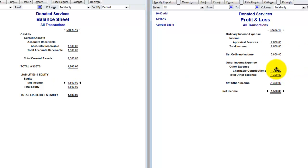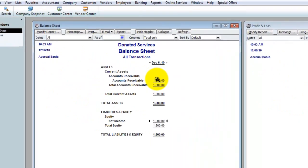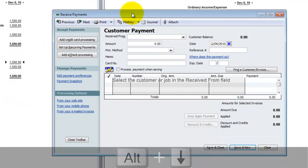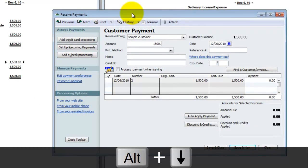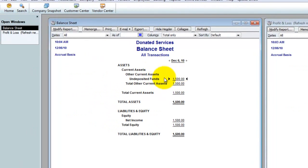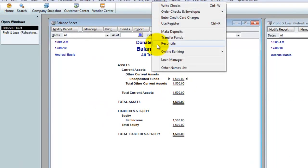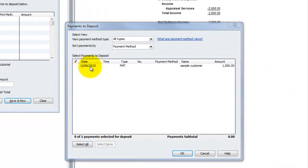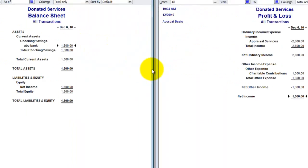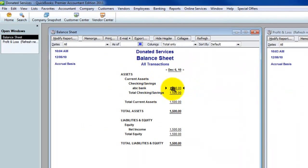The $1,300 never touches the banking structure. The only thing touching the bank is the net amount due on the invoice of $1,500. We receive the payment from our sample customer — $1,500, save and close. It goes out of accounts receivable and into undeposited funds. We make the deposit, check it off, $1,500, save and close. Now it moves from undeposited funds to the bank account.